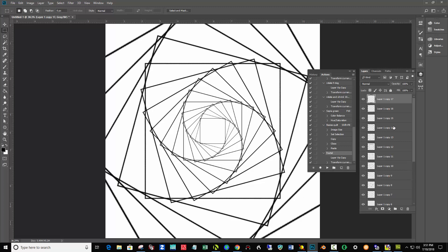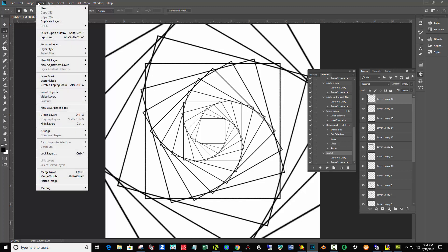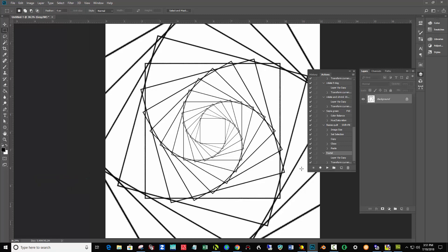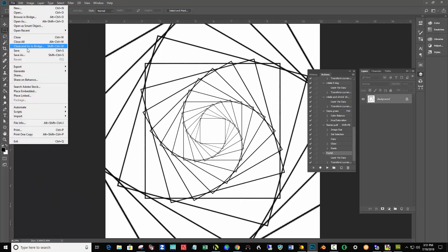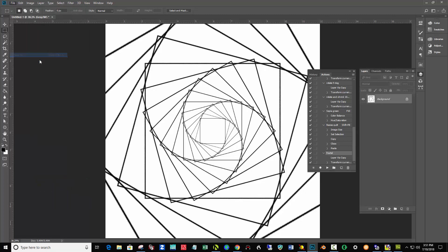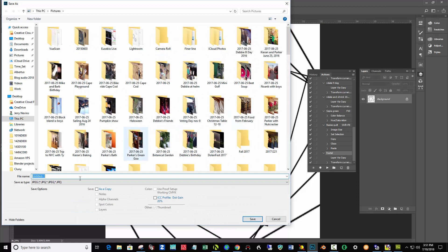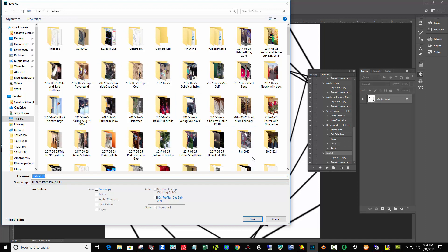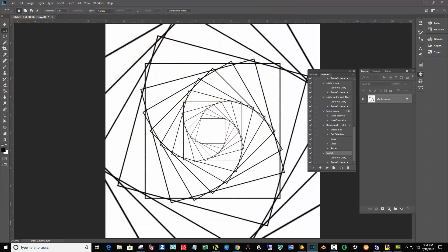Then to save the image, first come up to the Layer item here and Flatten Image down near the bottom. Then File, Save As, name it Fractal 1 and JPEG. Know which folder you're putting it in, and then you can upload it to the blog from there or into your Google Drive.